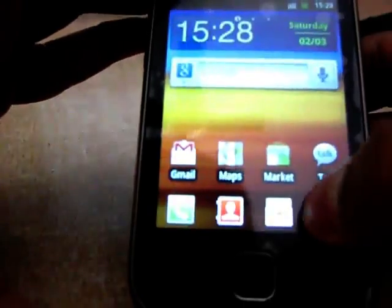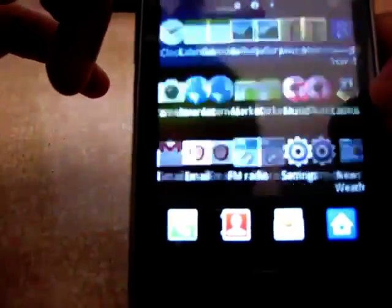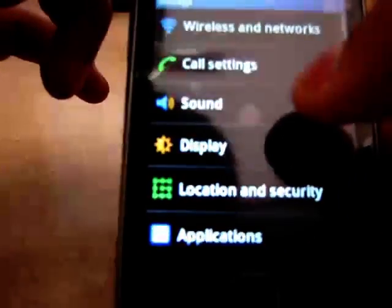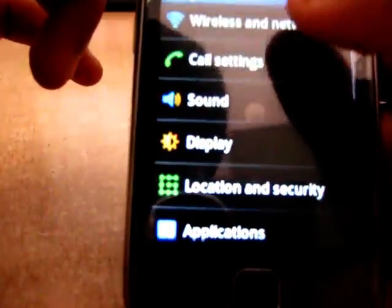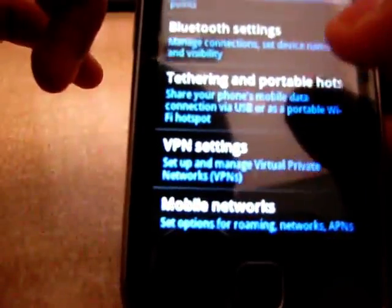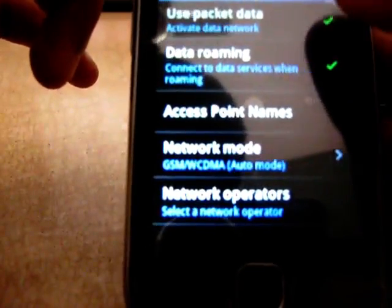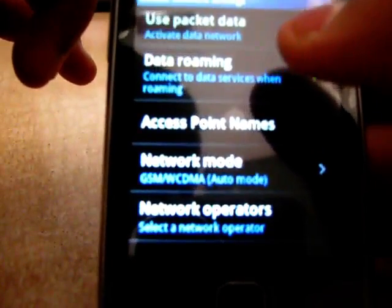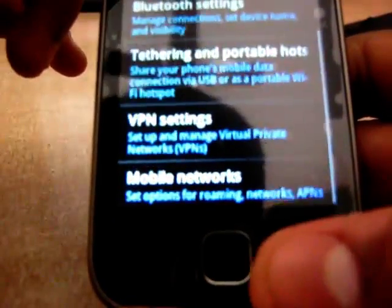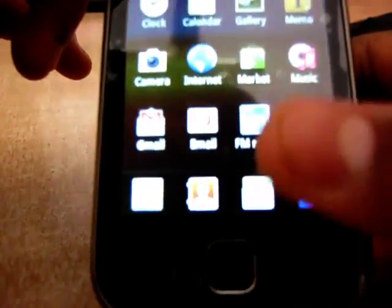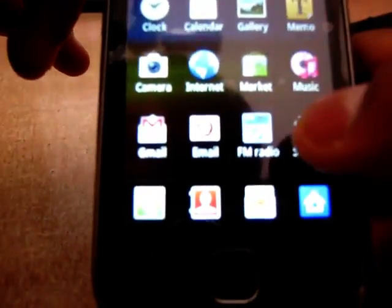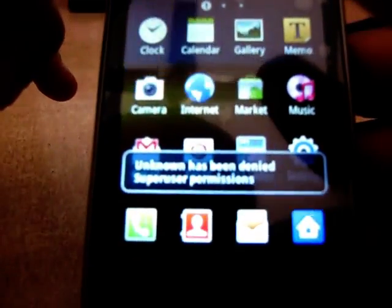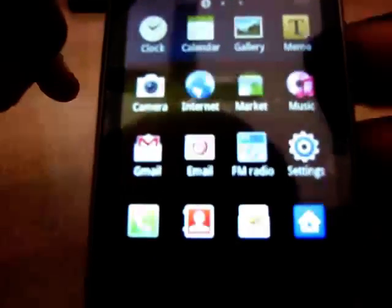On your phone, first go to Settings, then go to Wireless and Networks, then Mobile Networks, and select Use Packet Data and select Data Roaming. You are going to need this in order to download apps from the Play Store, but you are not going to use your mobile internet — instead you are going to use your computer's internet.